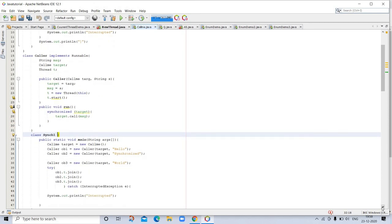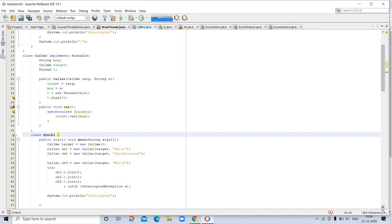Here the call method is not modified by synchronized. Instead, the synchronized statement is used inside Caller's run method. This causes the same correct output as the preceding example, because each thread waits for the prior one to finish before proceeding.